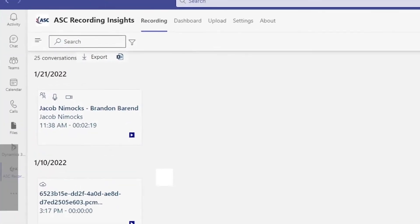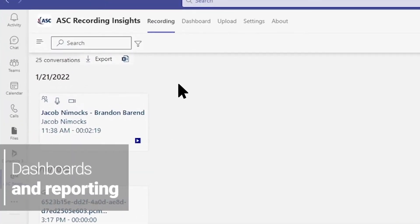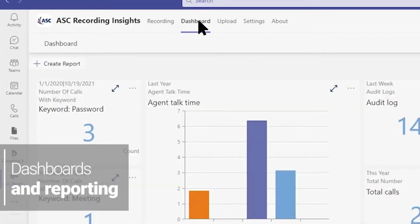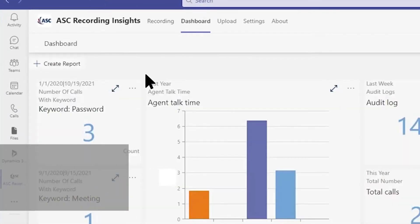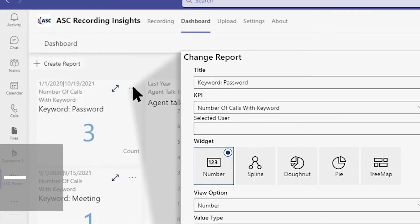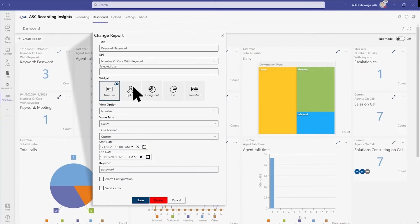ASC Recording Insights offers robust dashboard and reporting analytics. Customizable keyword widgets can filter, show, or export calls with a particular phrase, product, competitor, or partner name.